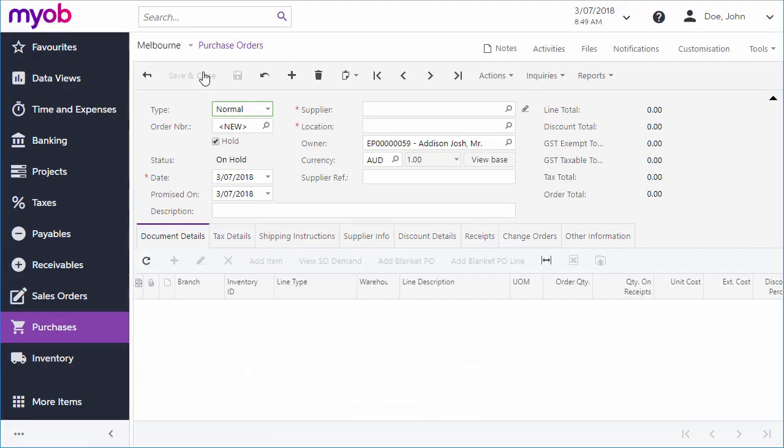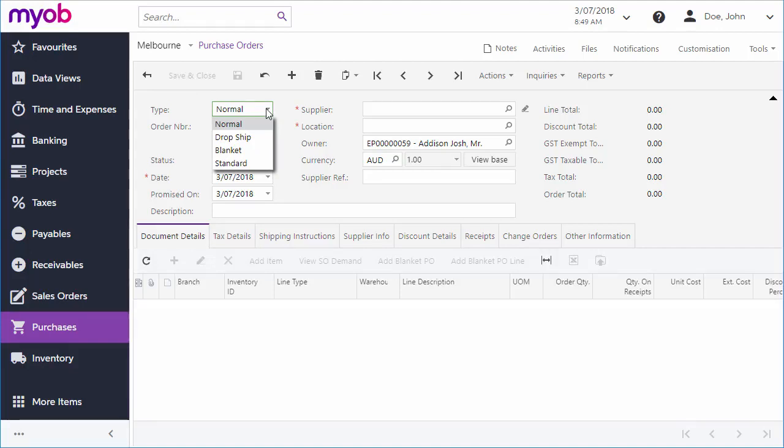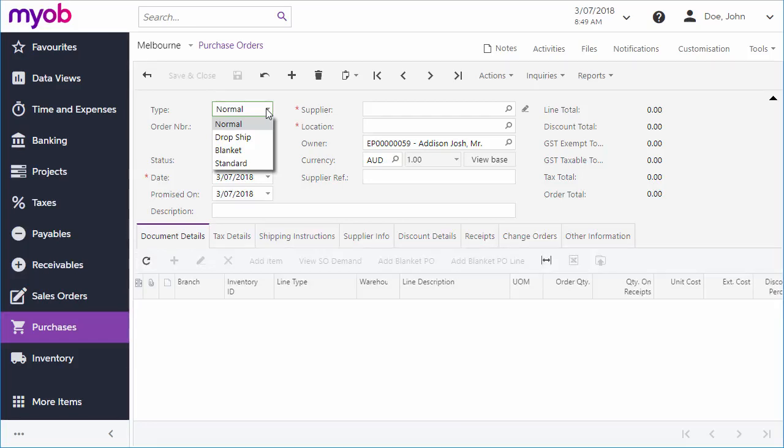Depending on how your system has been set up, you may be able to create different types of orders: Dropship Orders for cases where stock is shipped directly from your supplier to your customer, Blanket Orders for a longer time interval or larger quantity of goods than your company currently needs, and Standard Orders that act as templates for normal orders. For a regular purchase order, we can just keep the default.